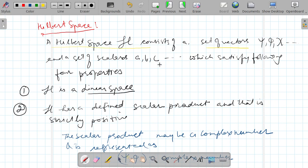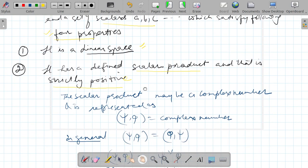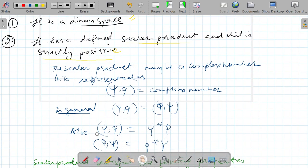Hilbert space consists of a set of vectors and a set of scalars, as in the case of linear space, and it must satisfy all properties of a linear space. In addition to this, it must follow four properties. The first is that it is a linear space. The second is that a scalar product is defined, and that scalar product is strictly positive.